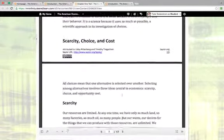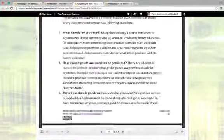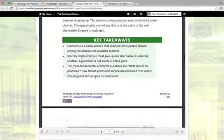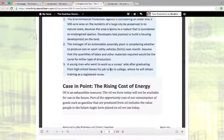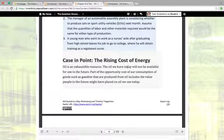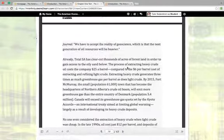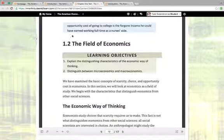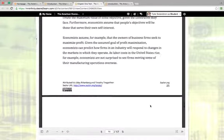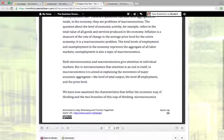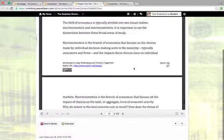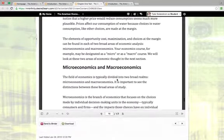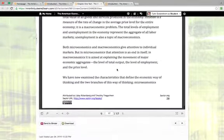It's going to start on page 12. And you're going to read this section through the end of 1.1, which ends on page 18. Once you get to the end, after this key takeaways, you don't have to read this try it section or this case in point, the rise in cost of energy. If it interests you, by all means, read it. But you're not going to be quizzed on it or anything. And then when you get to the end of that, then 1.2 is the other section that you should read, which is from page 23 through page 28. That goes through page 28 there and then you get to this microeconomics versus macroeconomics, which was talked about a little bit in that Khan Academy video.